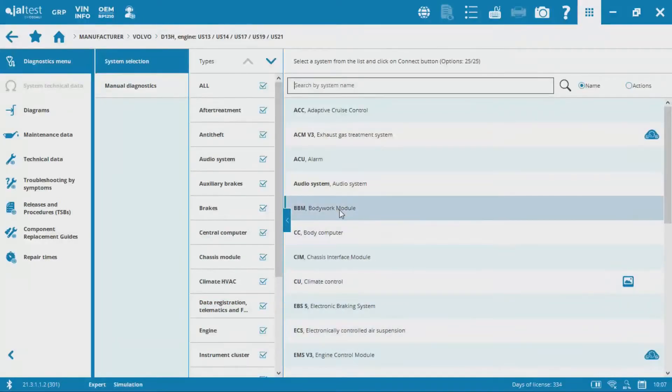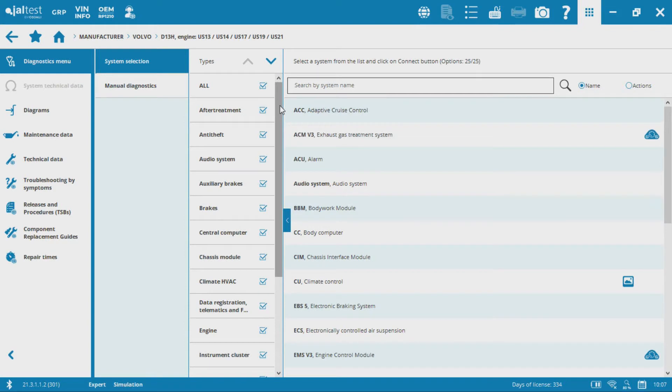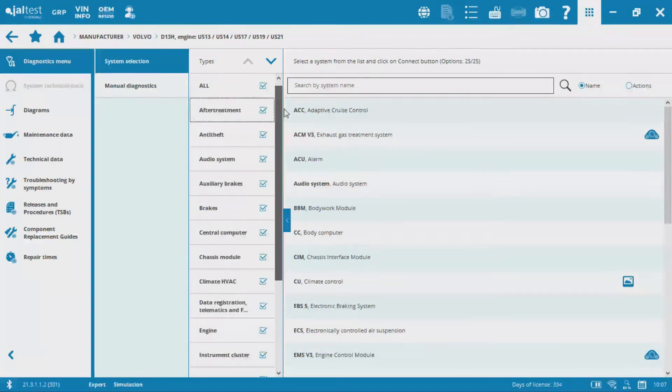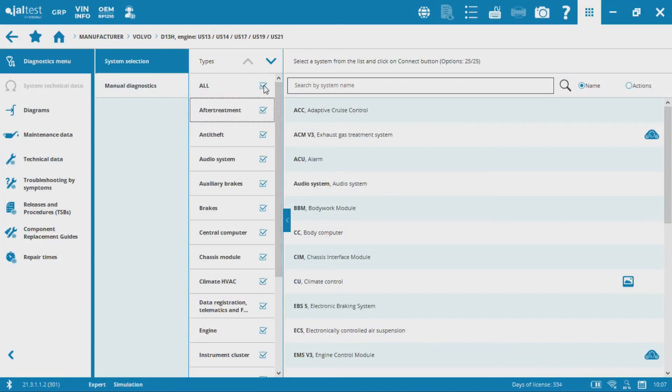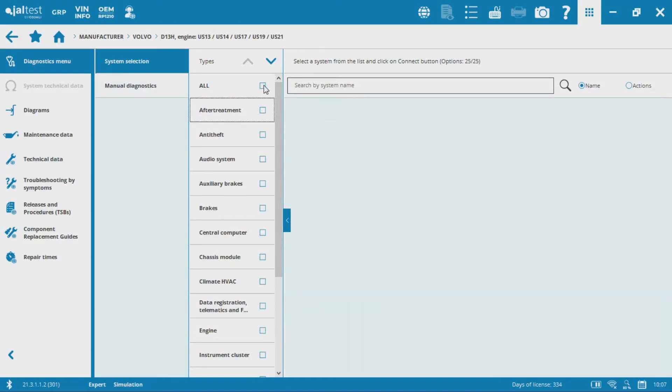I'll highlight that. Now we've got a list here of all the systems that might be on a 2013 Volvo iShift model. So let's actually filter this out by engine.